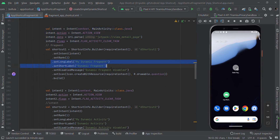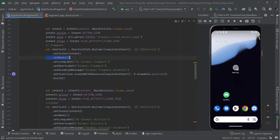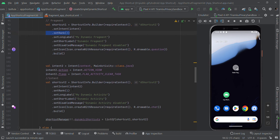Then we set the short and long label, disable message, and custom icon. The ranking is the order to display the shortcut — if you want it displayed first, set ranking to one, followed by two. This is how you set the order of your app shortcuts.